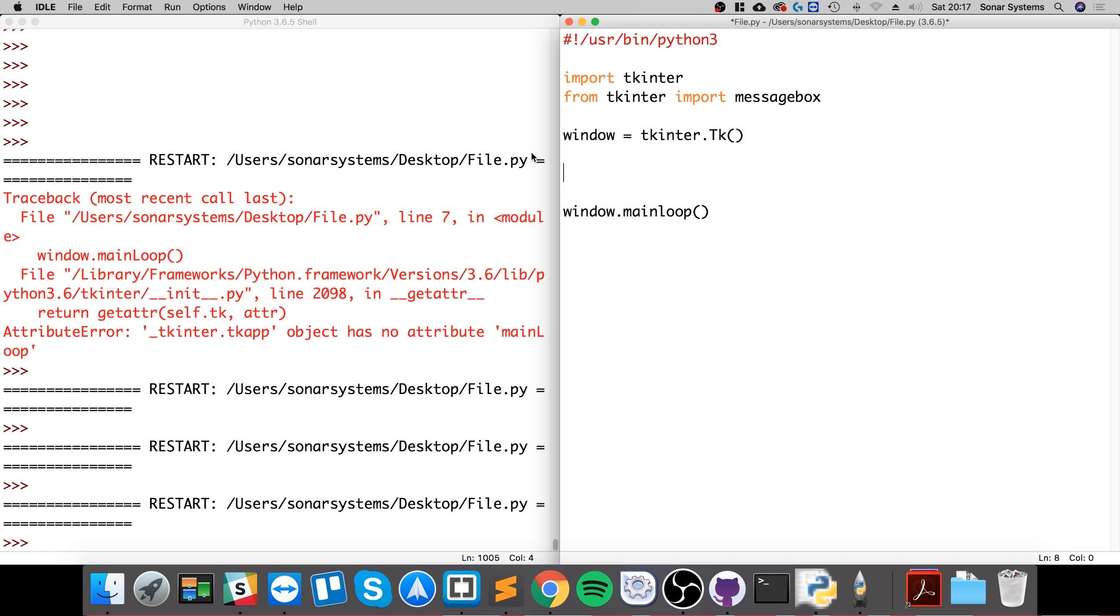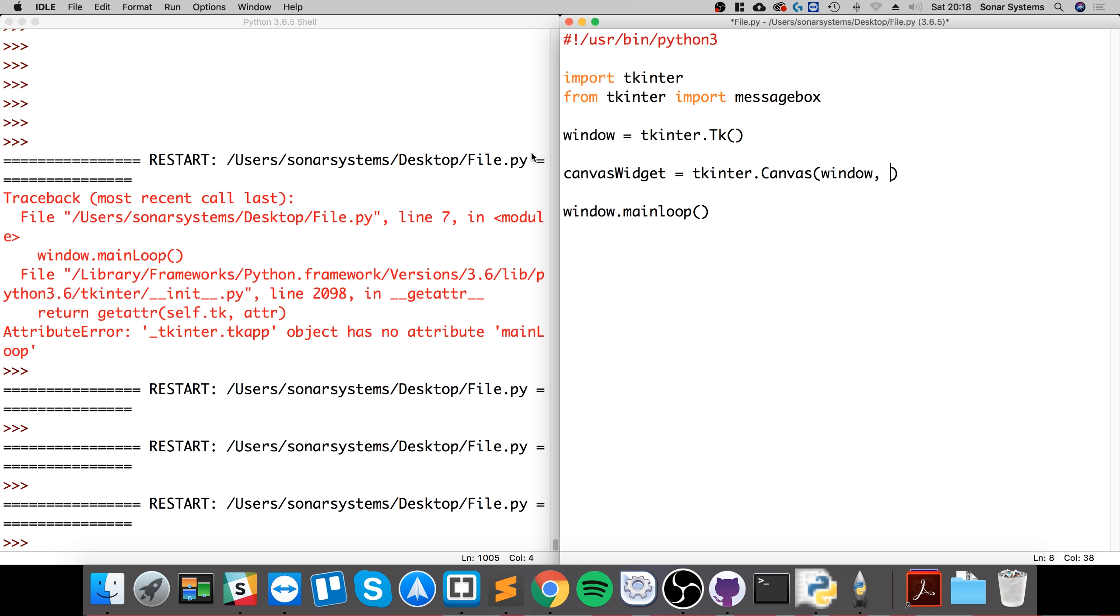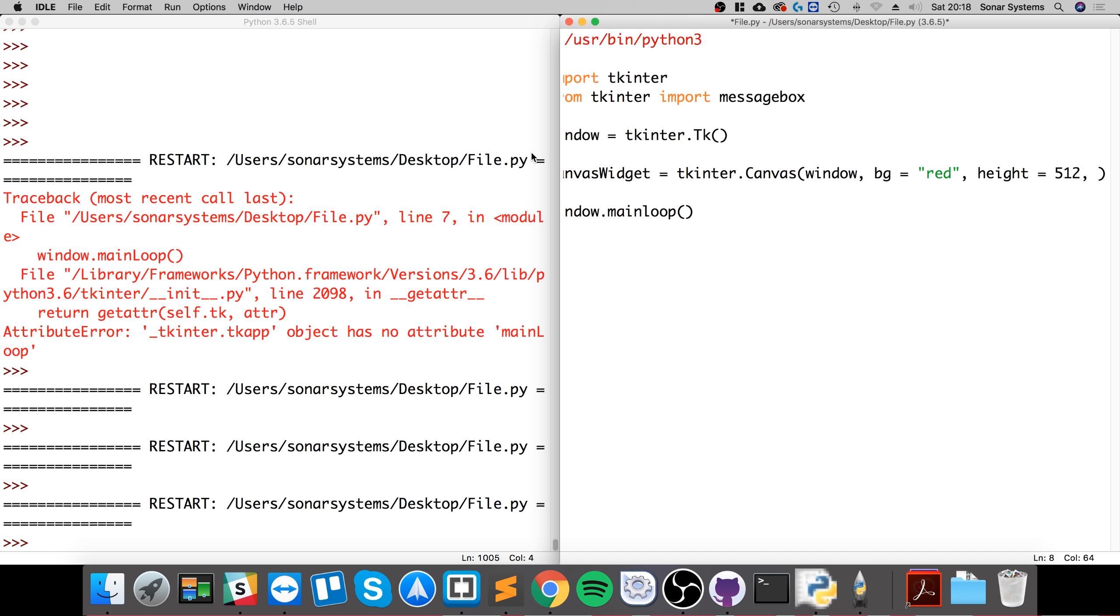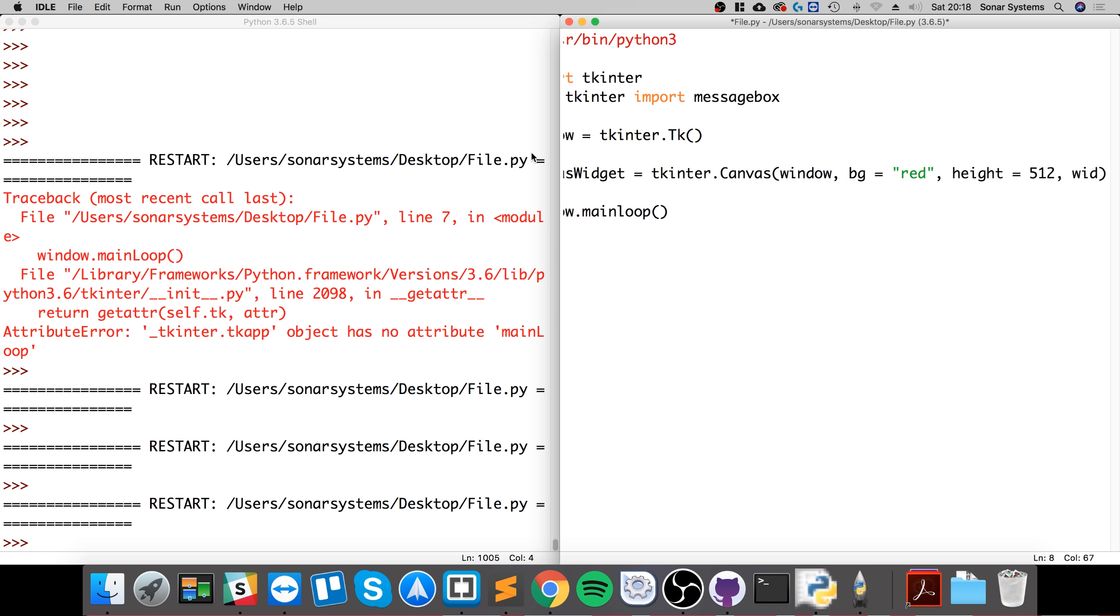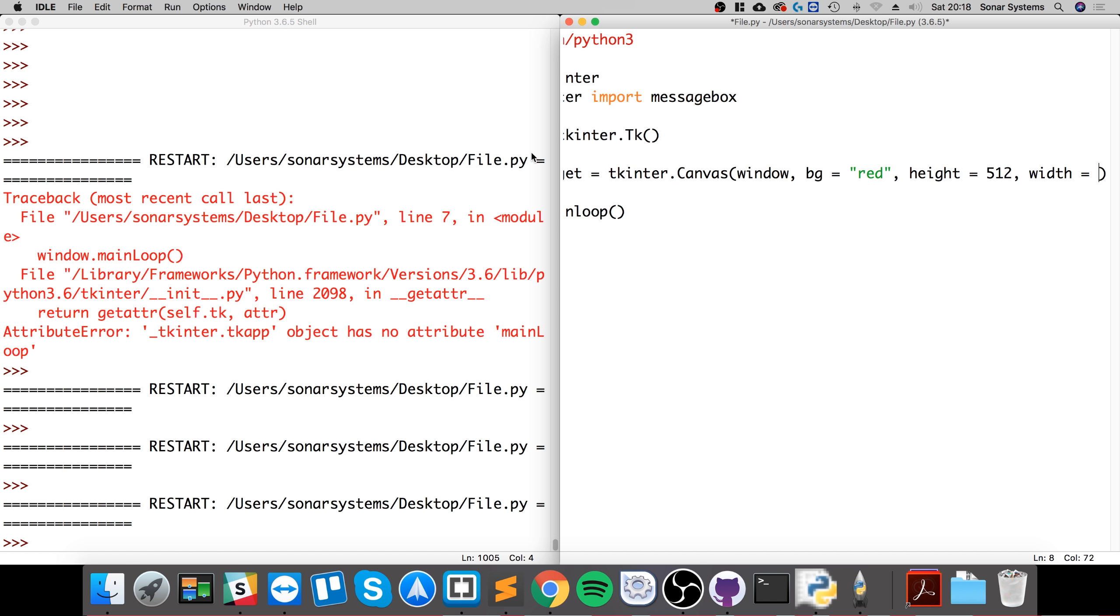Okay, so we need to first create a canvas widget and this is basically where we're going to be drawing. This is going to be equal to tkinter.Canvas and we first specify the window name, then we specify the background color. I'm going to specify that as red, and let me specify a height as well, 512, and a width of 512 as well. So 512, 512 width and height.